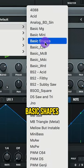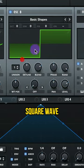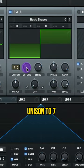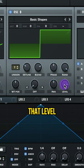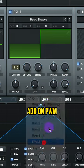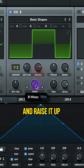Oscillator B, let's do analog basic shapes. Square wave. Raise up the unison to 7, lower that detune and raise up that level. And then add on PWM and raise it up to about 75%.